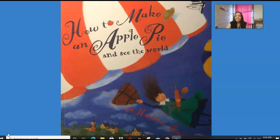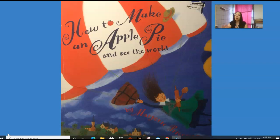Good morning, friends. Our story this week is called How to Make an Apple Pie and See the World. In this story, we're going to travel to different places around the world and see how we can make an apple pie by gathering ingredients from those places. This book is very exciting because this week we're going to be talking about apples, and next week we're going to start a unit where we talk about our continents, the oceans, and travel around the world.